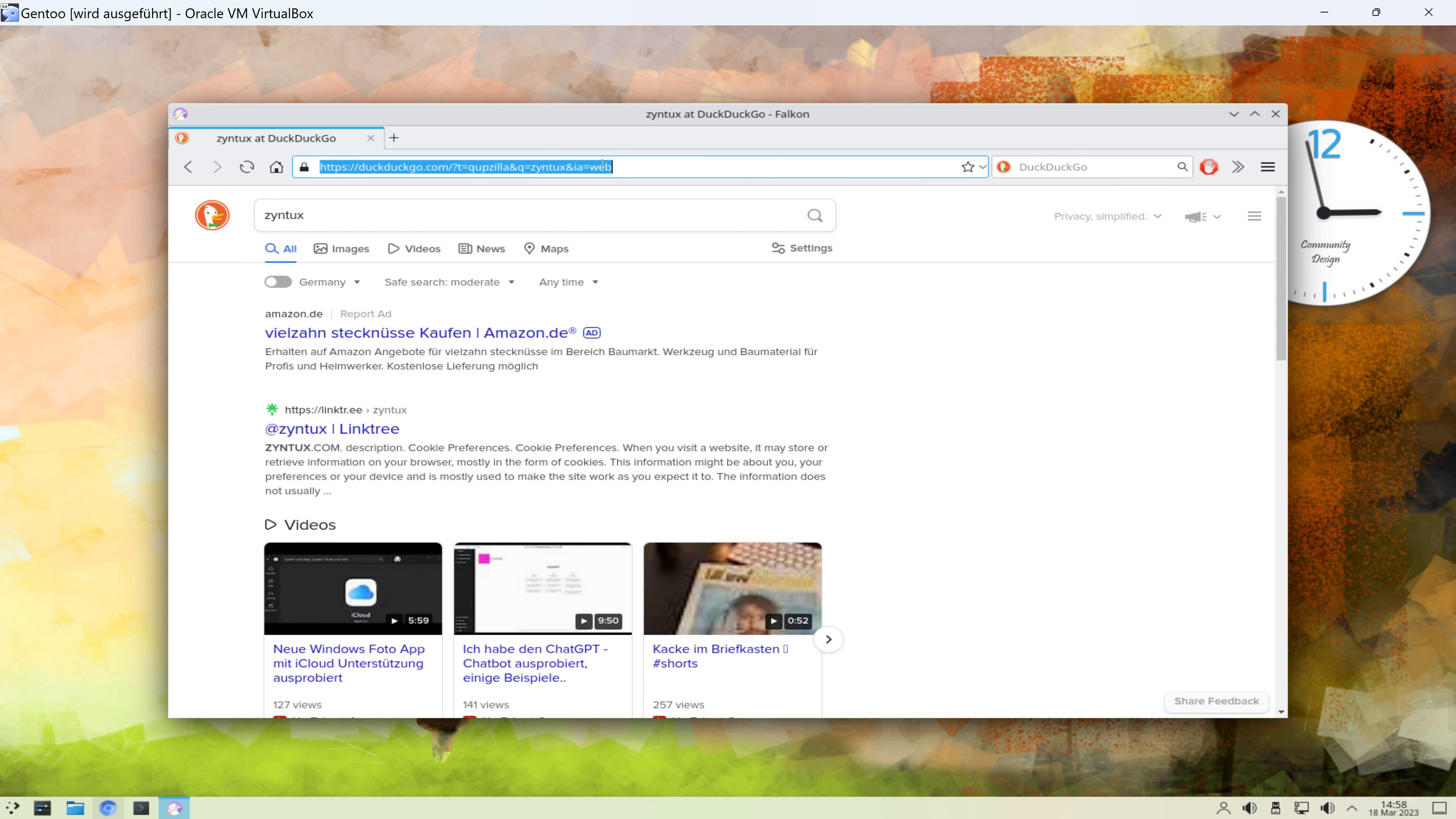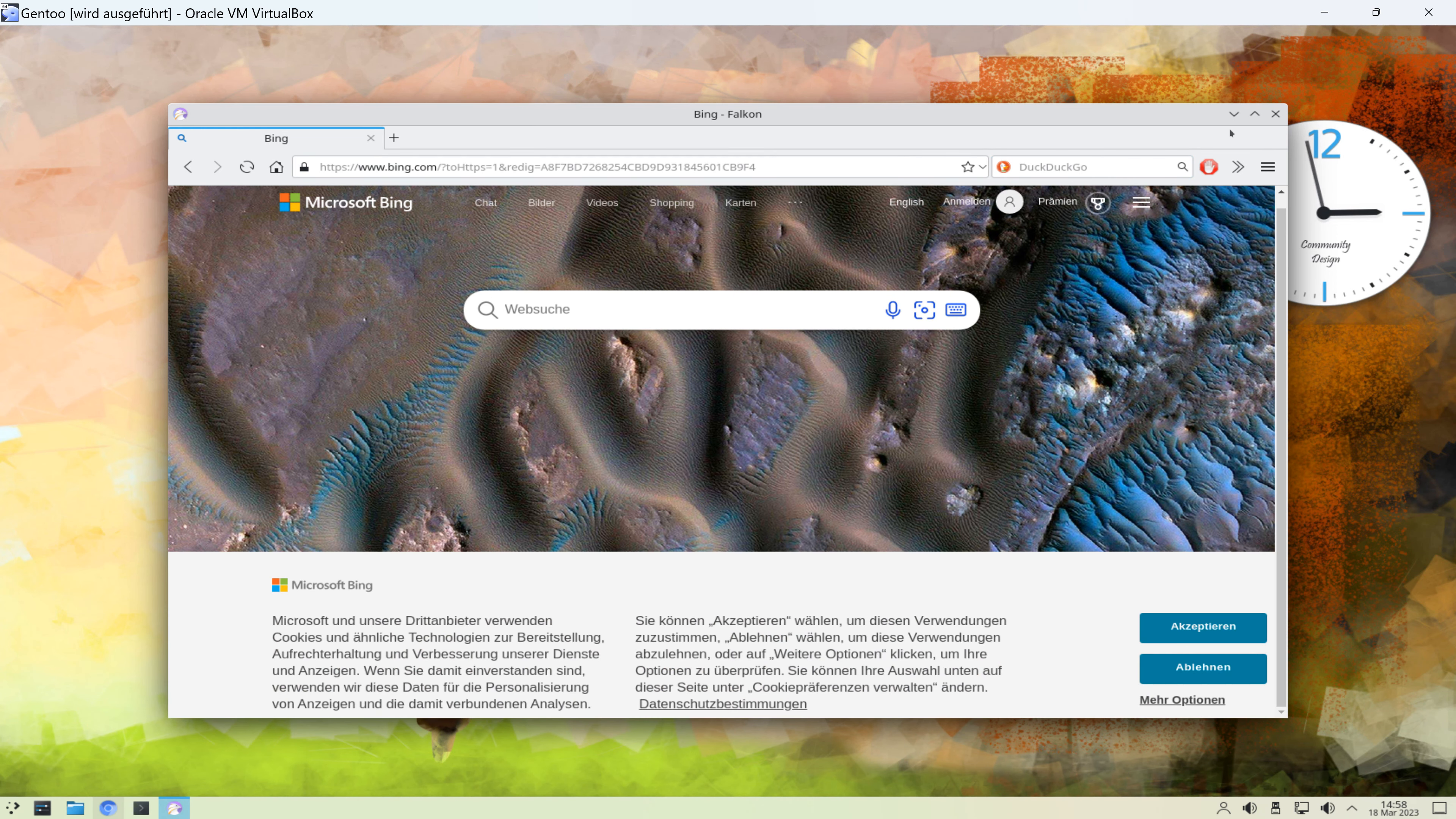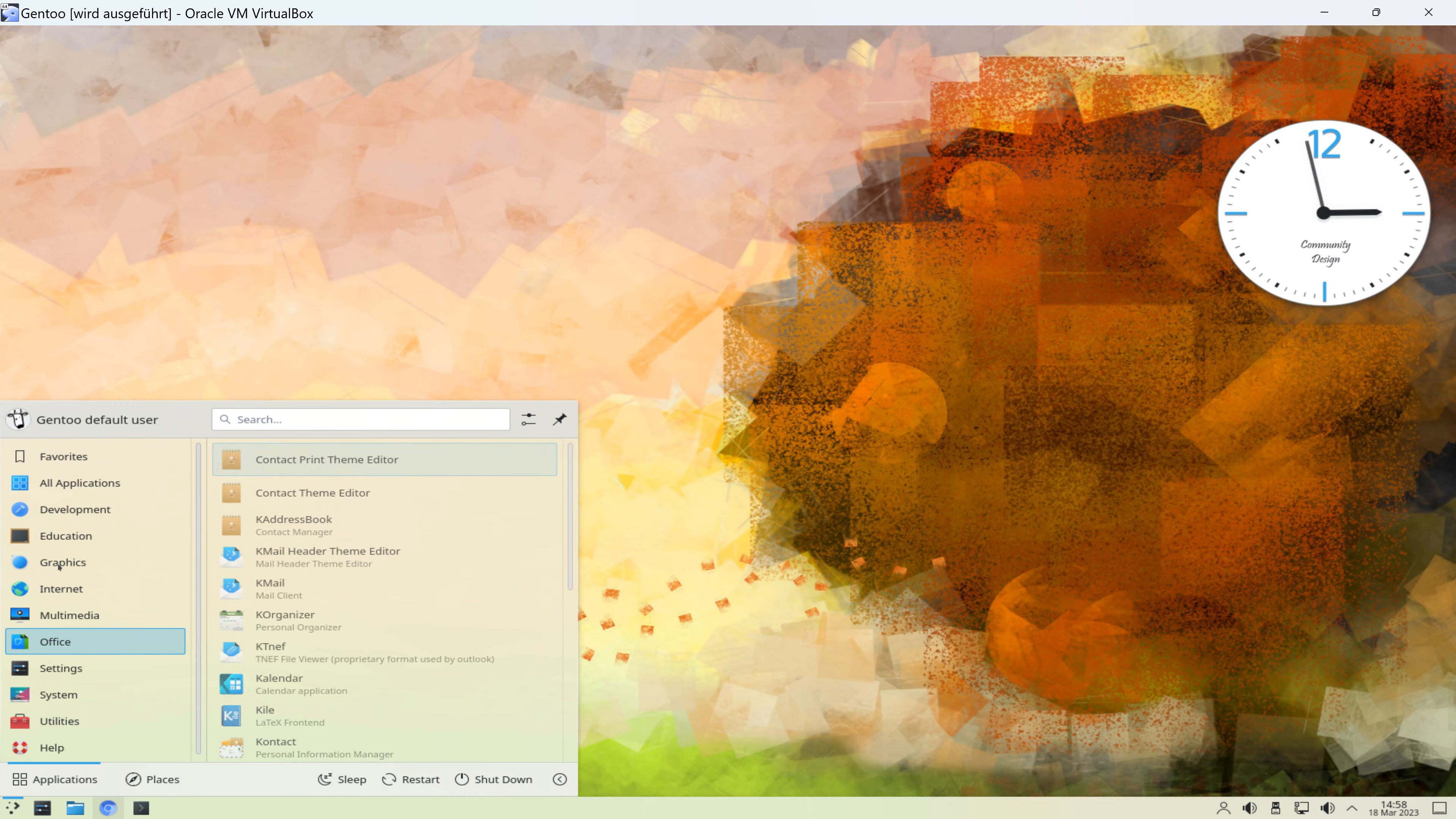Können wir mal noch Bing ansteuern, aus Testgründen. Ja, das geht recht flott, aber womöglich auch nicht wirklich flotter als mit Firefox. Weiß ich nicht, müsst ihr selber ausprobieren. Das war der Falcon-Browser.